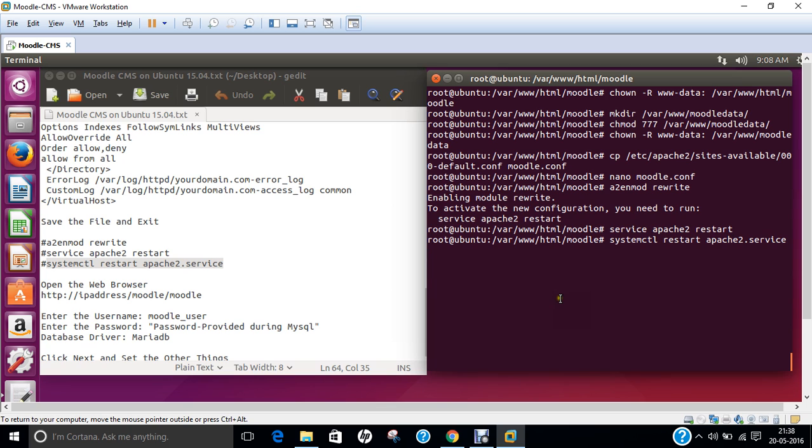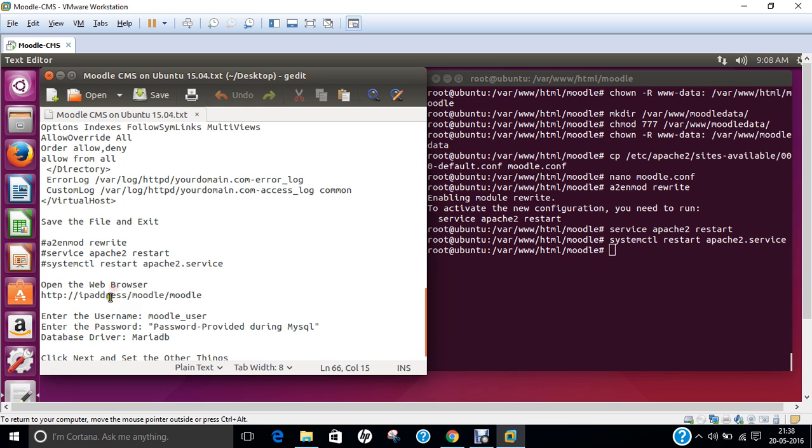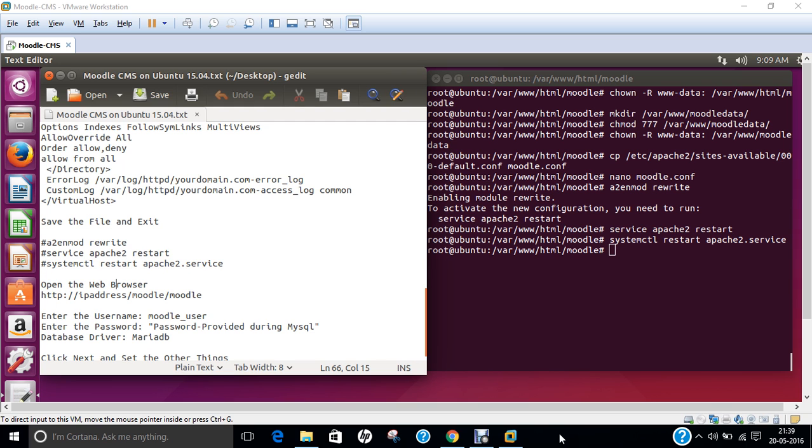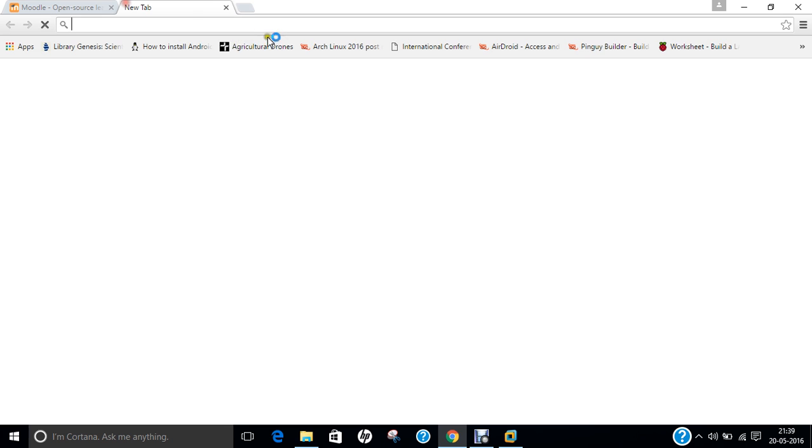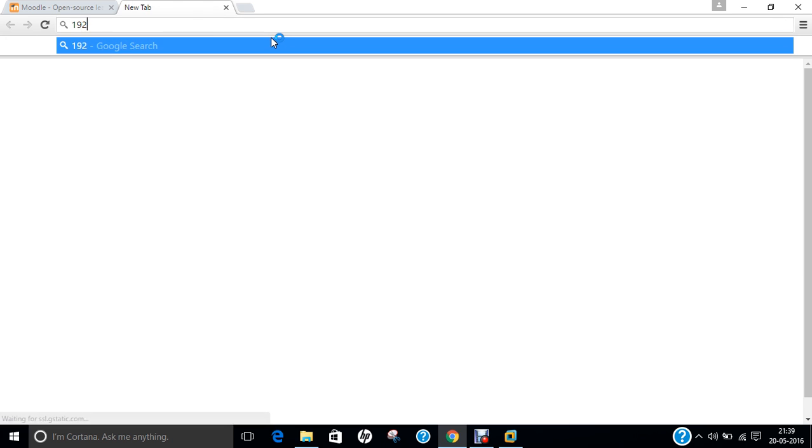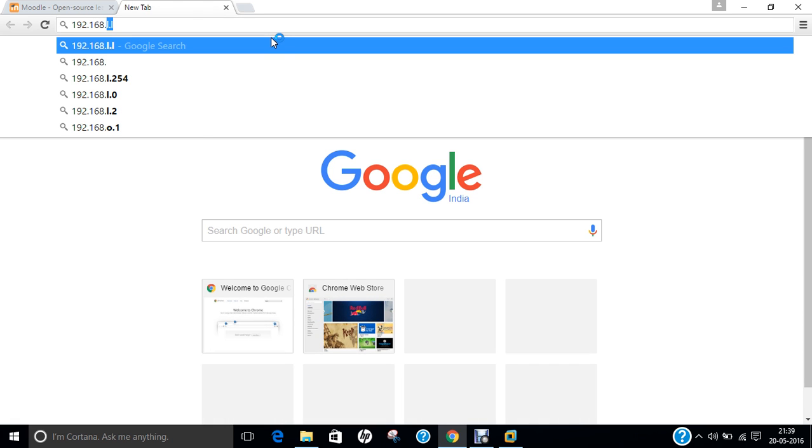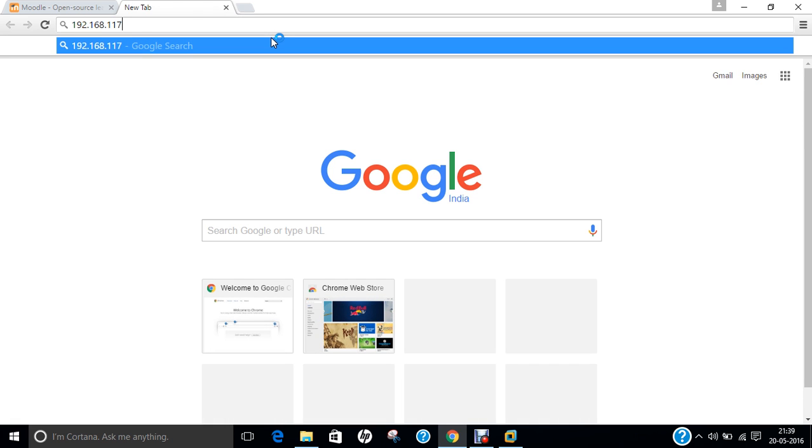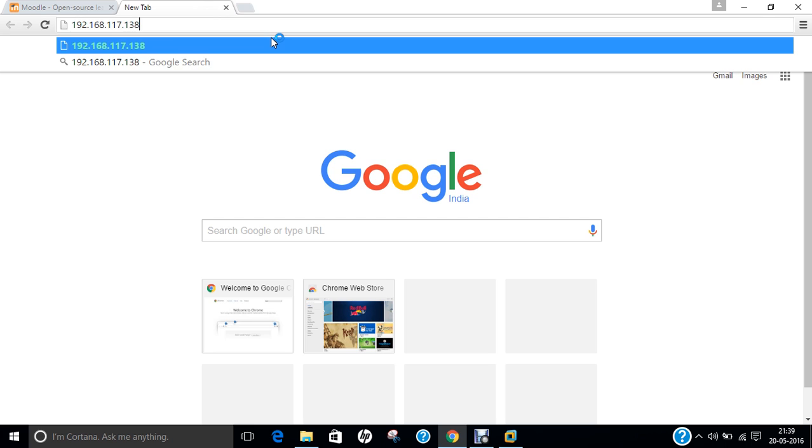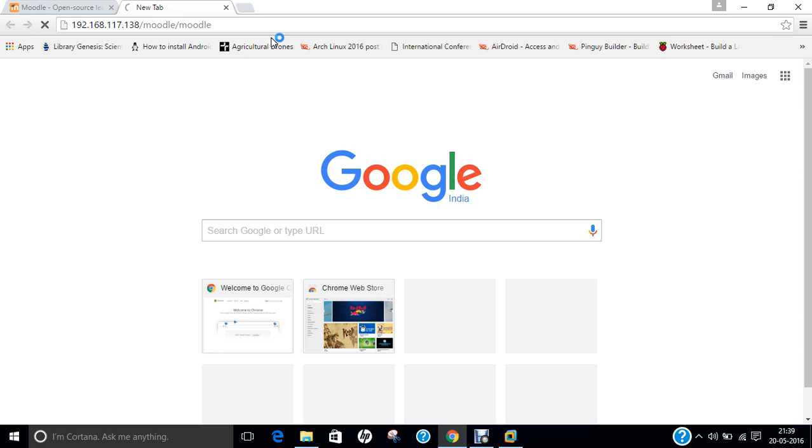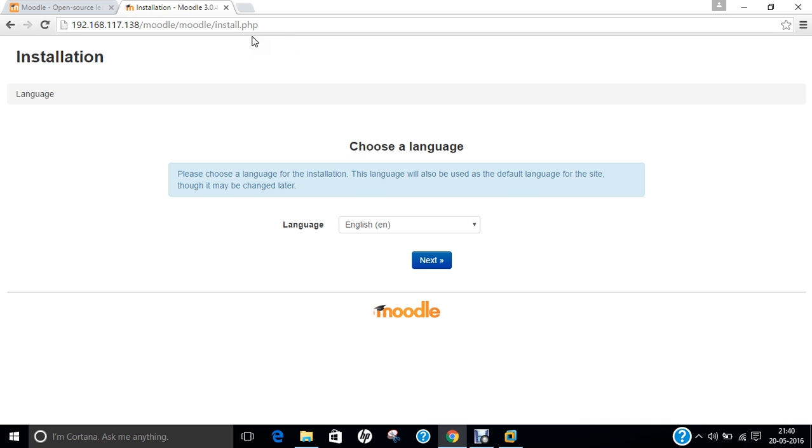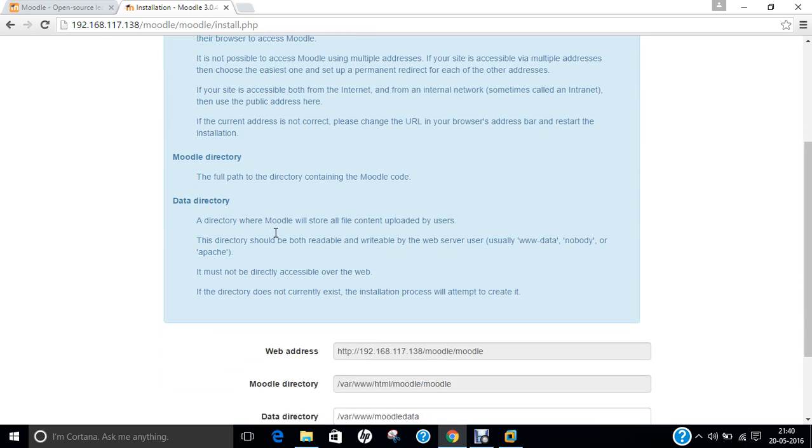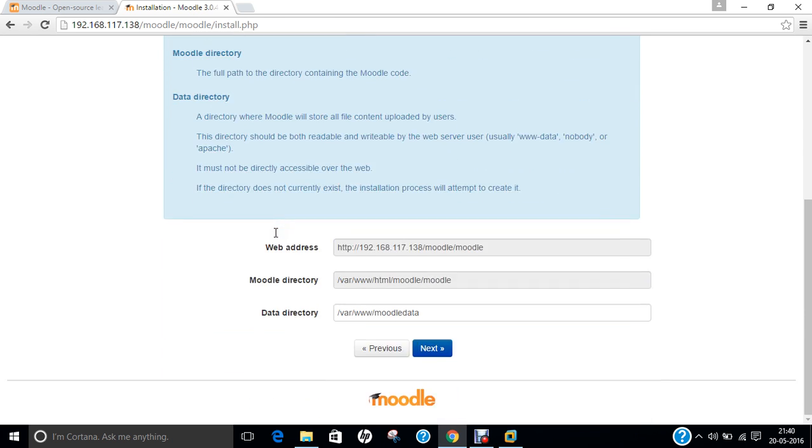Now you have to open the web browser with the address for installation starting. Let us go to the web browser and type the IP address of the machine: 192.168.117.138/moodle/moodle. Now you can see the installation.php has come. Select the language, English will be good. Press next. Confirm the paths - here's the web address, Moodle directory and data directory. Click on next.